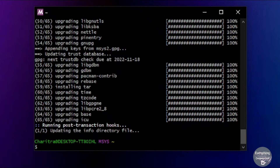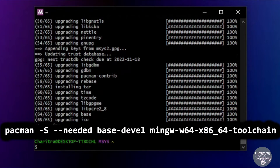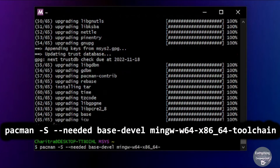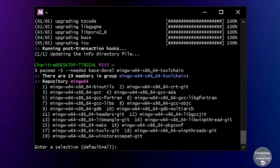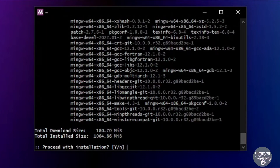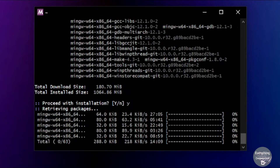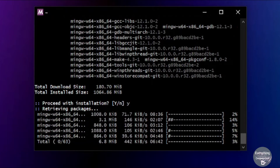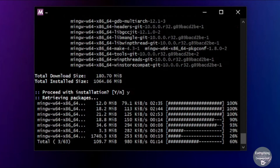Now we can install the compiler. Type the following command to install MinGW — press Enter. It will ask you to confirm downloading all these libraries, so press Enter and then press y and Enter again. It will take some time and will start downloading the files required for the MinGW compiler.